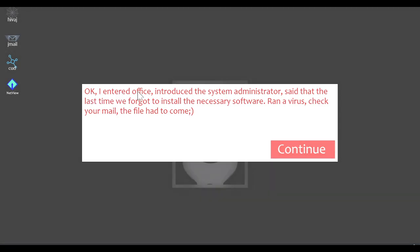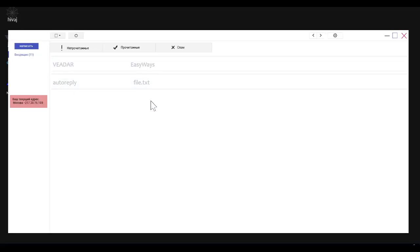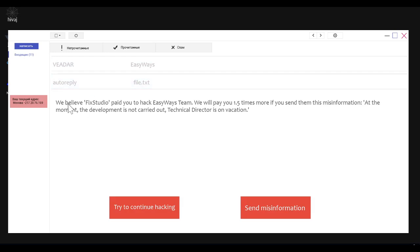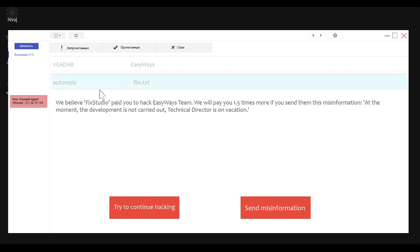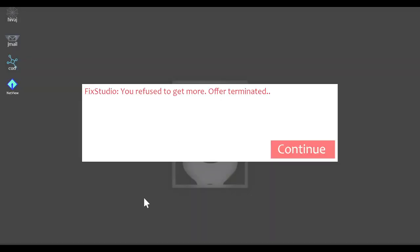I entered office, introduced the system administrator, said that the last time we forgot to install the necessary software, ran a virus. Check your mail. The file had to come. File.txt. We believe Fix Studio paid you to hack Easyways team. We will pay you 1.5 times more if you send them this misinformation. At the moment the development is not carried out. Technical director is on vacation. Well, I did not expect to have serious moral decisions here in this game, but I'm getting paid 1,500 to send the real information. I'm gonna go ahead and try to continue. Hacking, you refuse to get more, offer terminated.